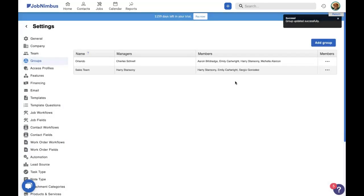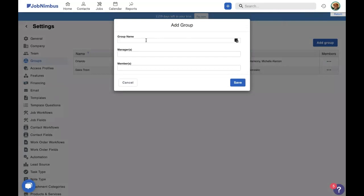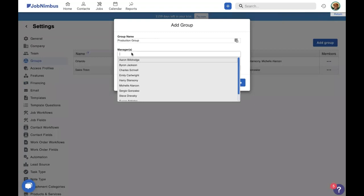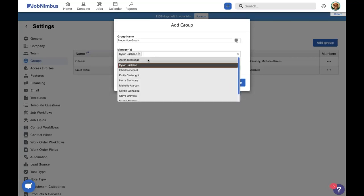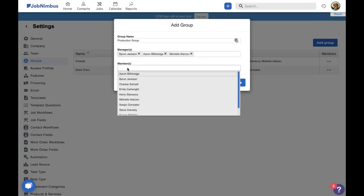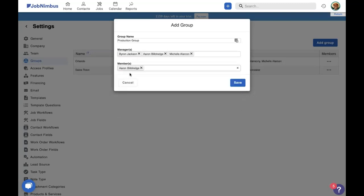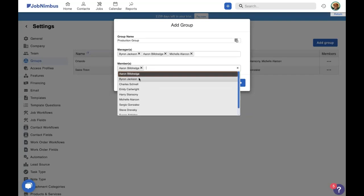Now, another way we might use a team is a little bit more collaborative and less hierarchical. So we're going to add another group and this is going to be our production group. Our production group will actually want to see all of the contacts, jobs, and tasks that are assigned to the different people inside the group. So we're going to choose three people again. This is going to be Byron, Aaron, and Michelle. And we're going to set them all as both managers and team members.